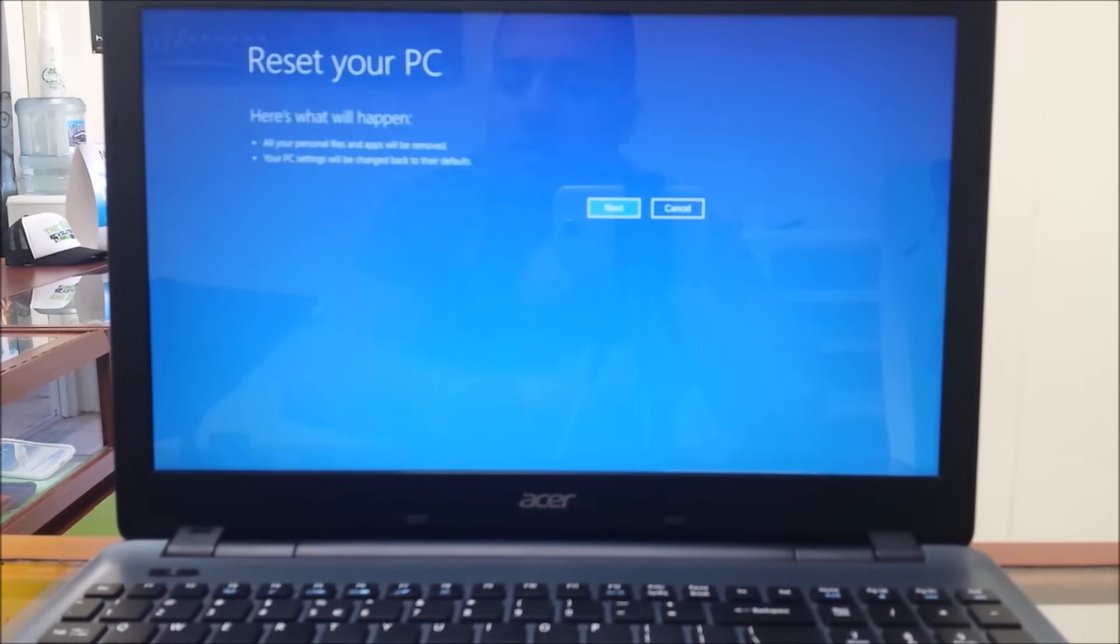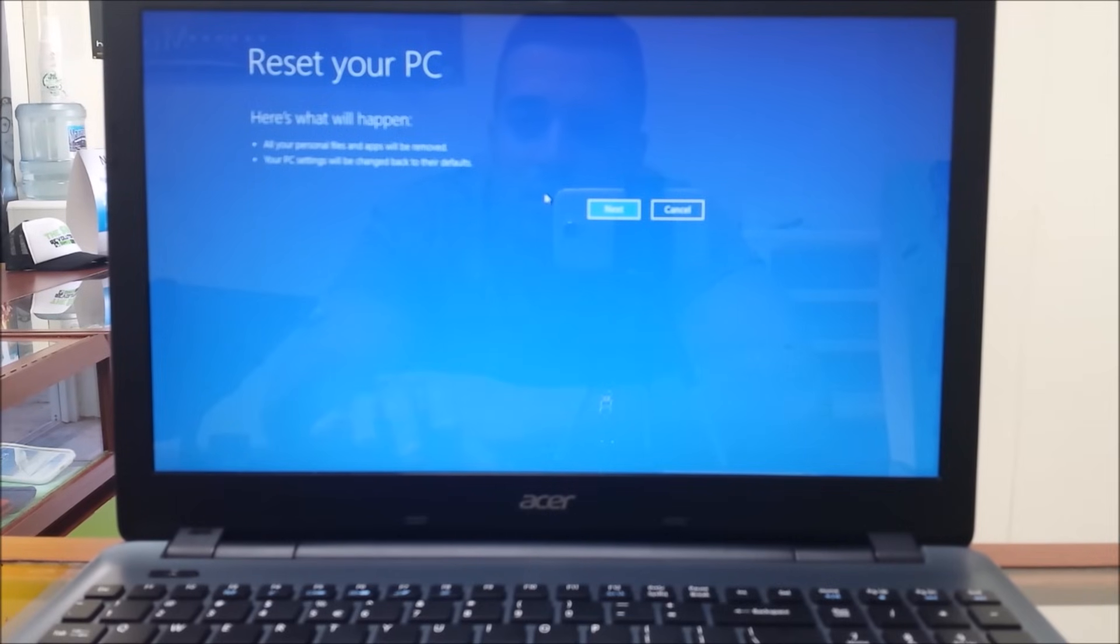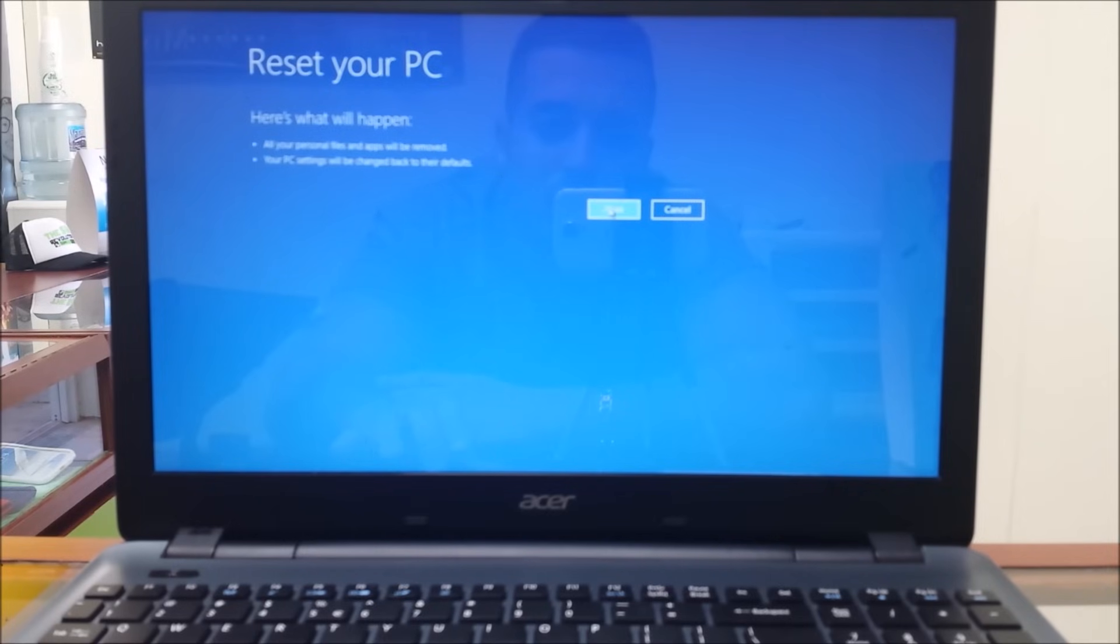Okay, and then this notice is going to come up. It says reset your PC, all your personal files are removed, your PC settings will be changed back to their defaults. So you're going to select next.